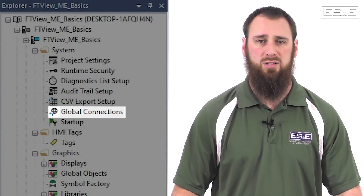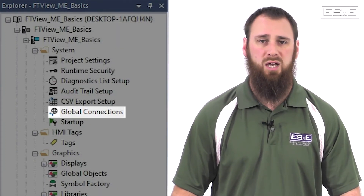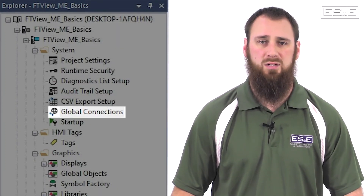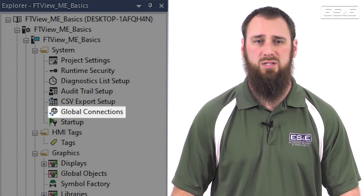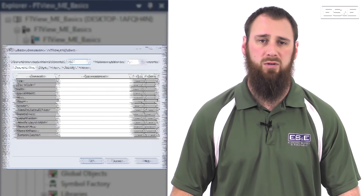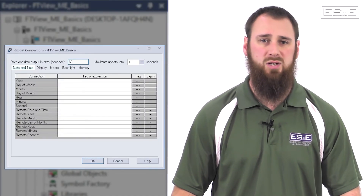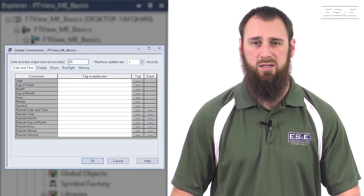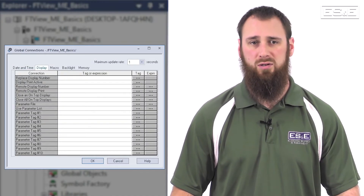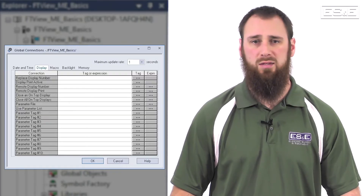In the Global Connections, some common tags that can be shared between the PLC and the Panel View are the IP address, the time, the date, and what screen is currently active.